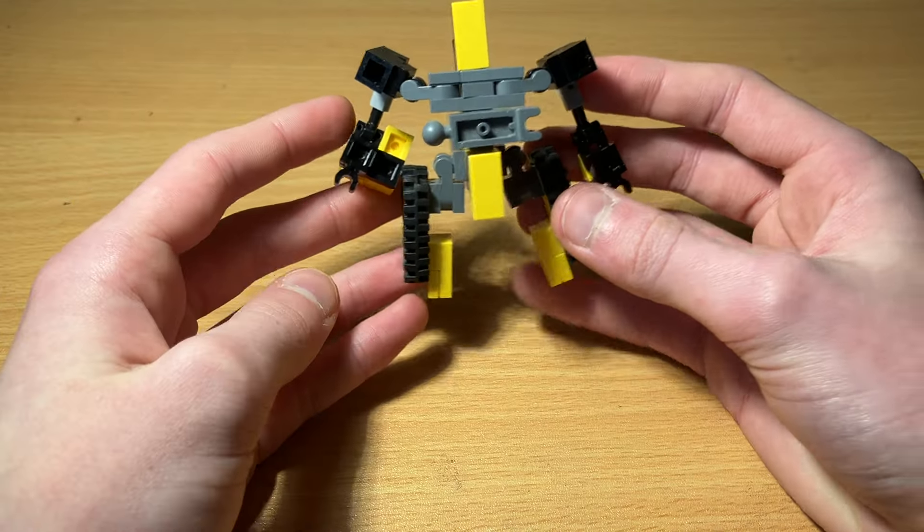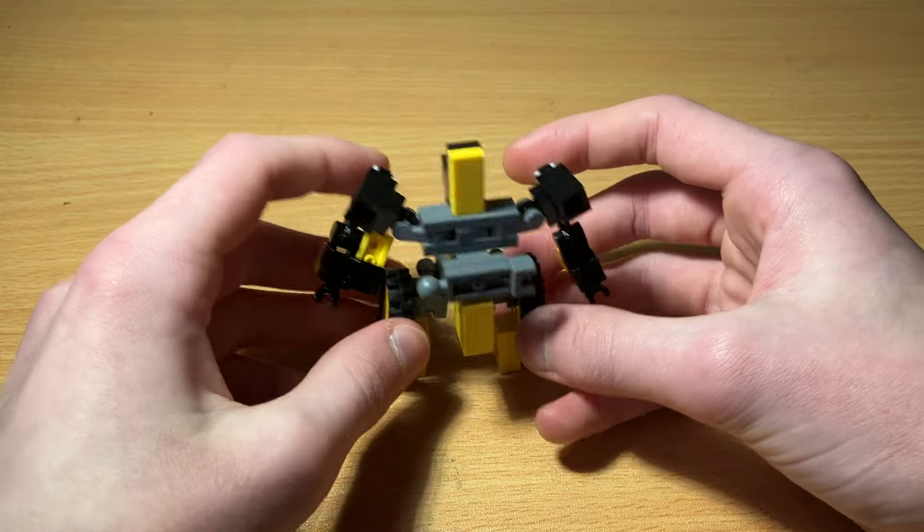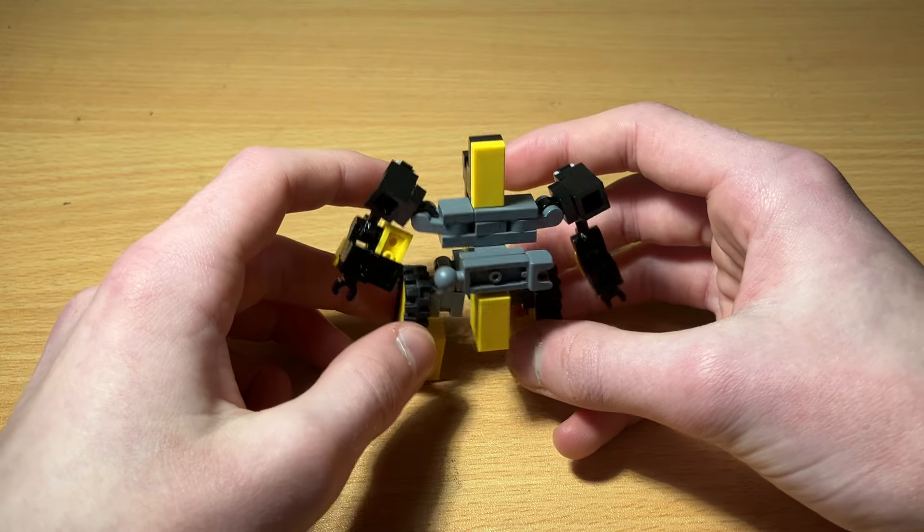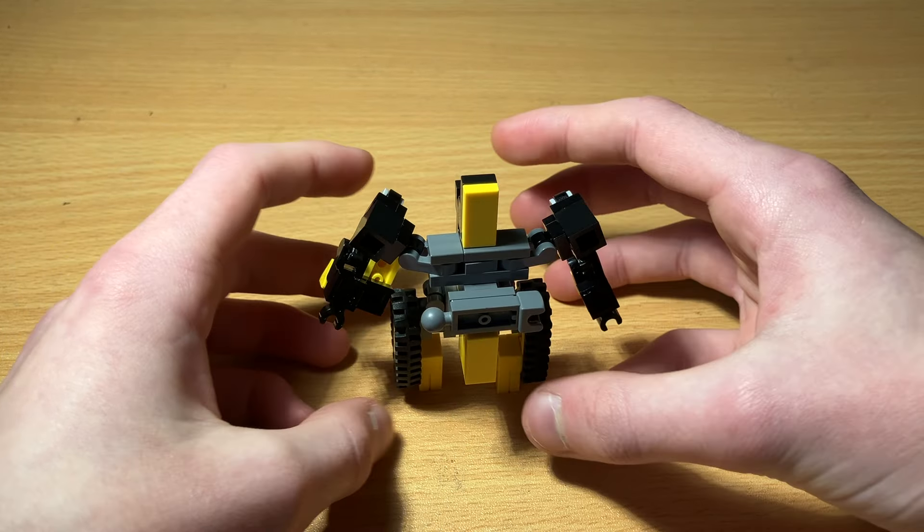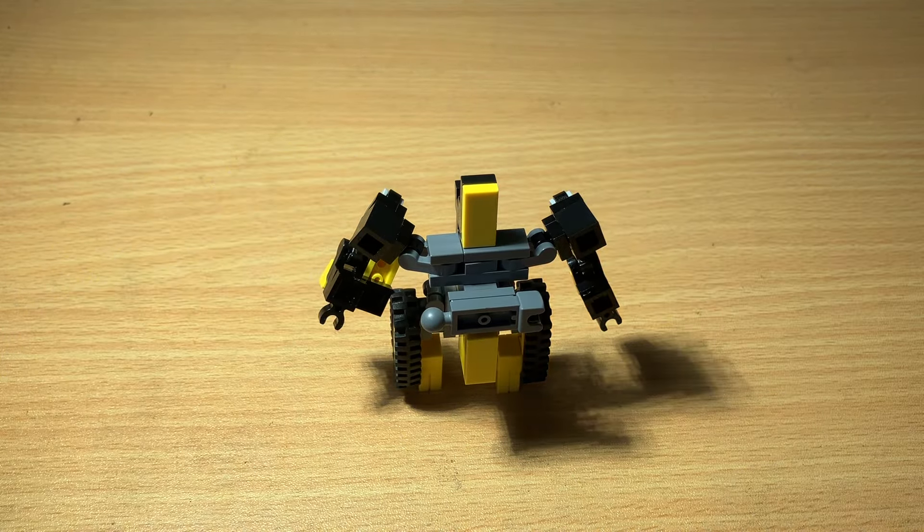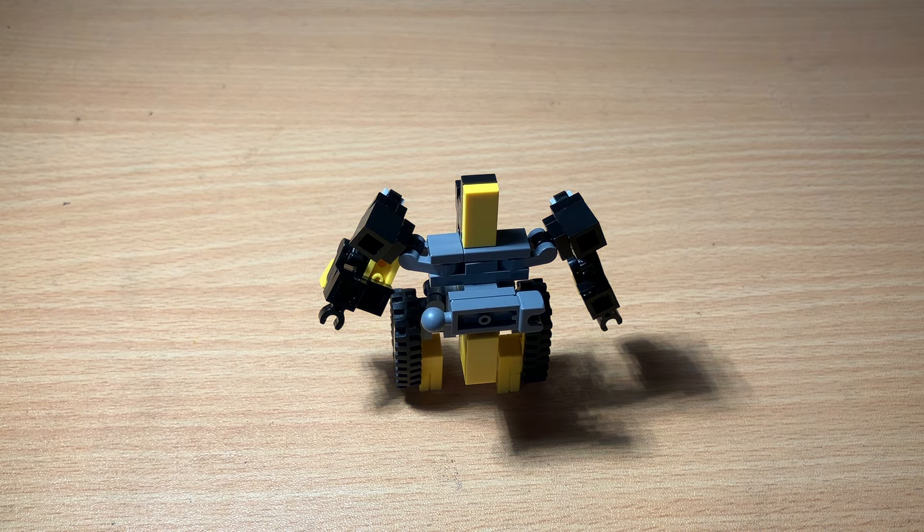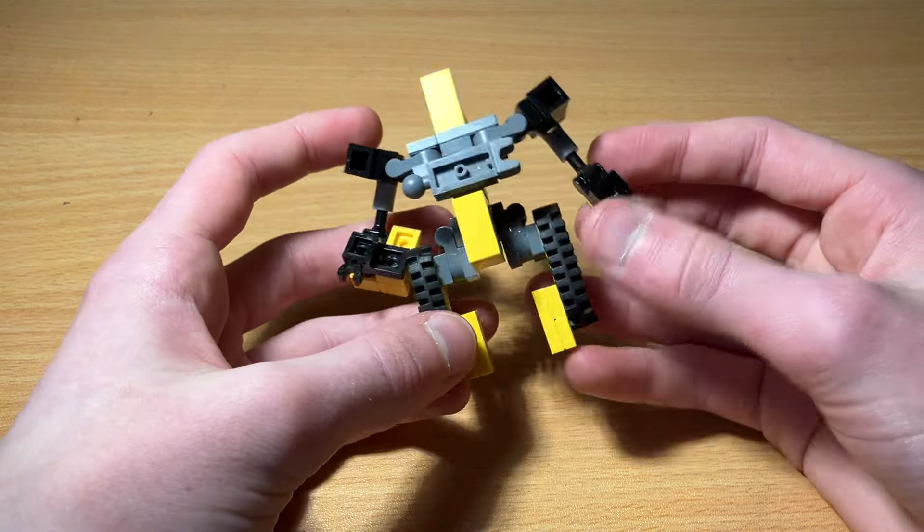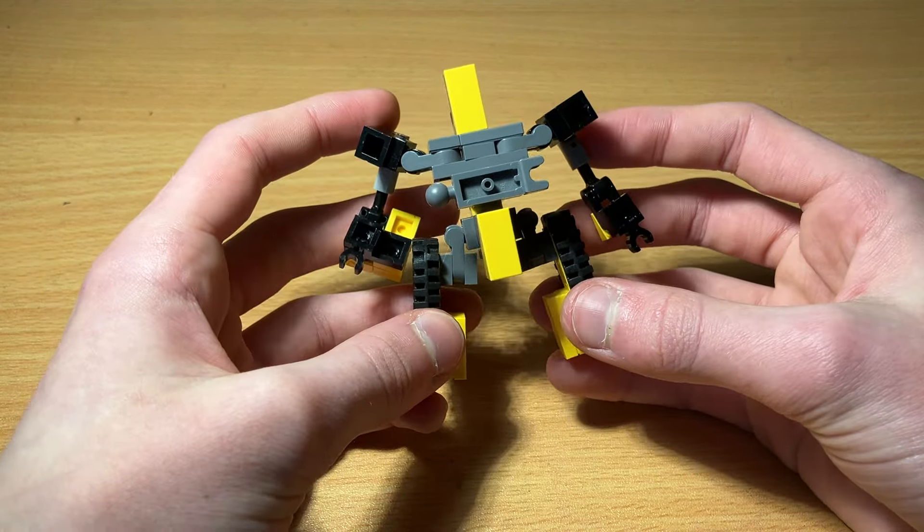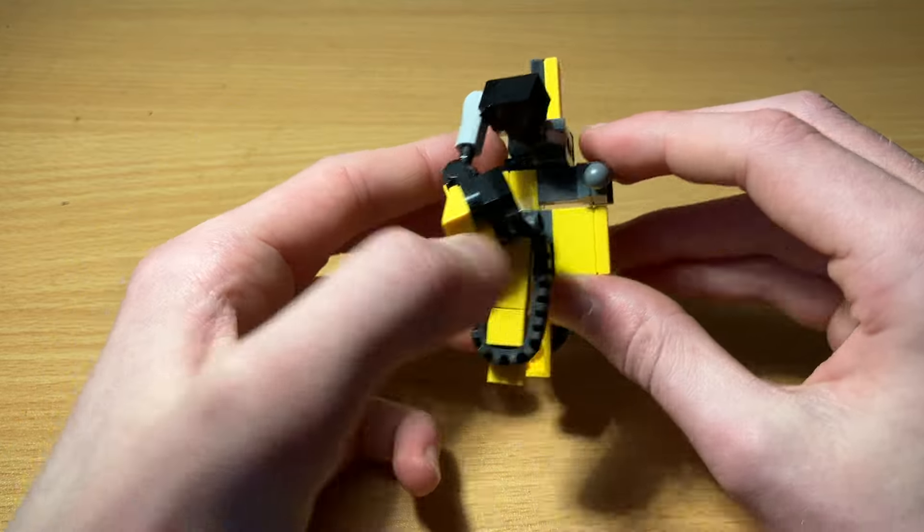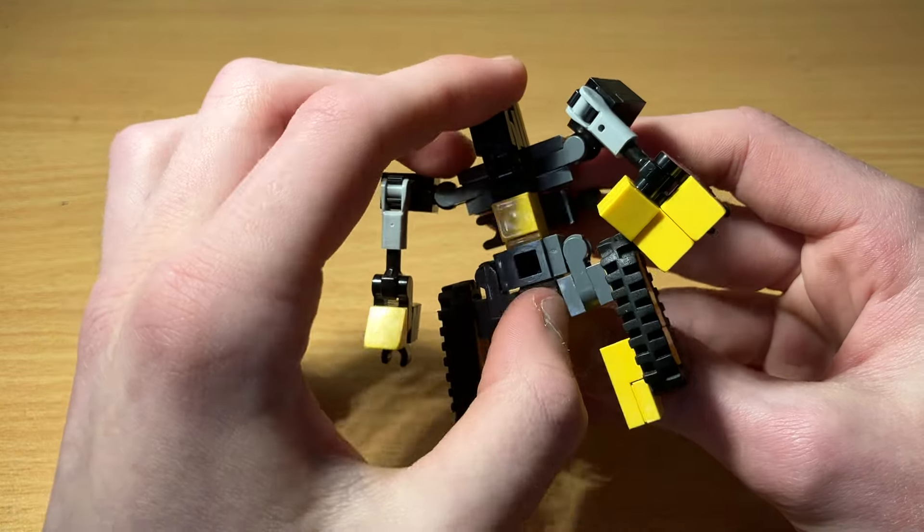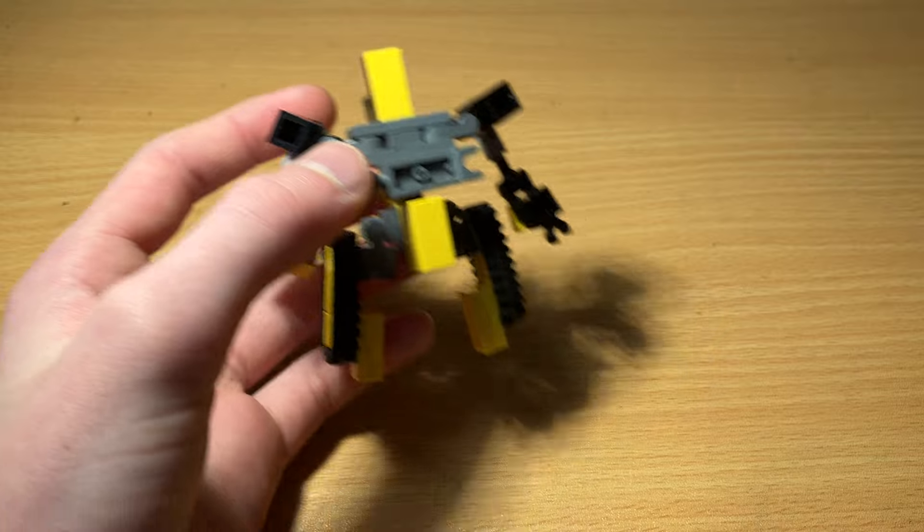There is LEGO Transformers Bone Crusher. As you can see, the transformation is relatively simple compared to a lot of my other MOCs, as he is significantly smaller than most of my other Transformers.